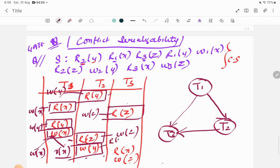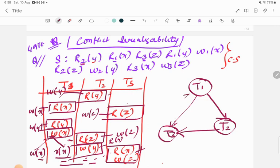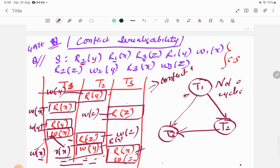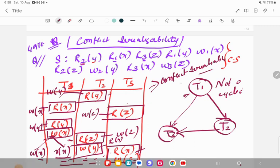For W(y) in T2, we check R(y) — it is not present in any remaining transaction. After this, we don't need to check the remaining operations in T3 since no other transactions follow. Looking at the precedence graph, it is not cyclic — it has no cycle. Since there is no cycle, we can say that this schedule is conflict serializable.